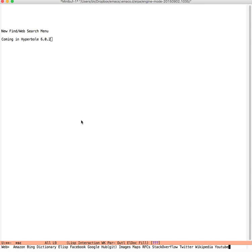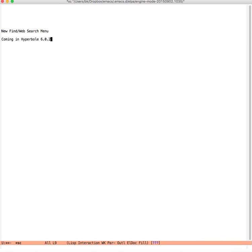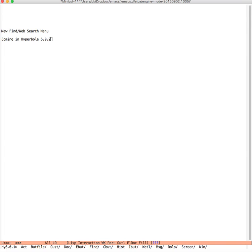So if we quit out of here, we go into the Hyperbole menu with Ctrl-H-H, and then we go to find. There's a new menu down here called web.